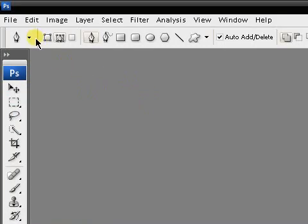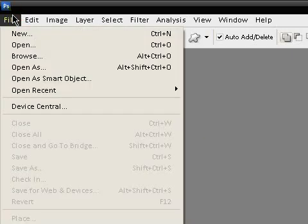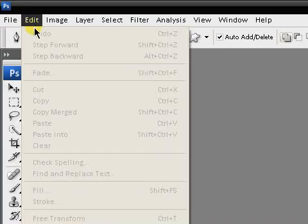Hey guys, KidGear here, and another Tech World tutorial for you guys, continuing on with the Photoshop. Last week we showed you how to do reflections in Photoshop. Today I'm just going to show you how to do custom cutouts with the pen tool.